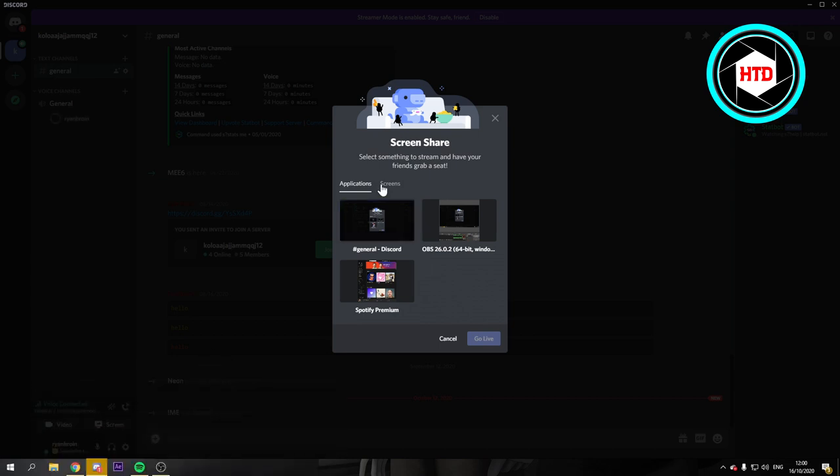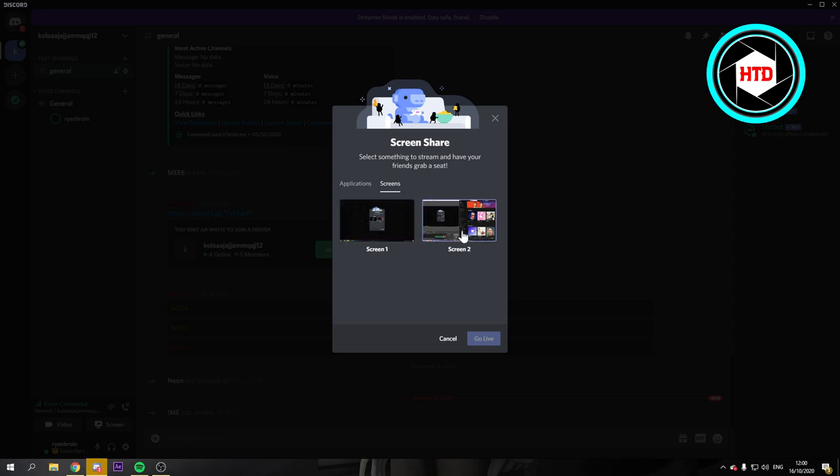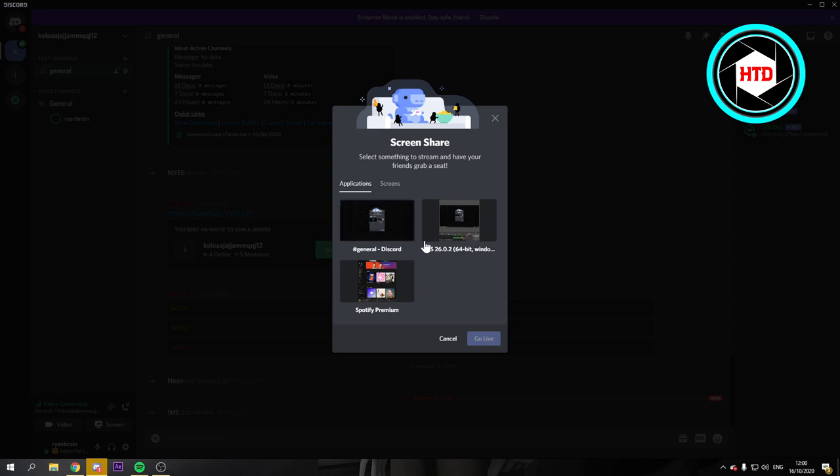You can also just share your screen, but usually that really depends. Sometimes the others can't hear your system sounds when you just share your screen. You have to share the actual application. So that is yeah, a bit maybe a bit weird or something.